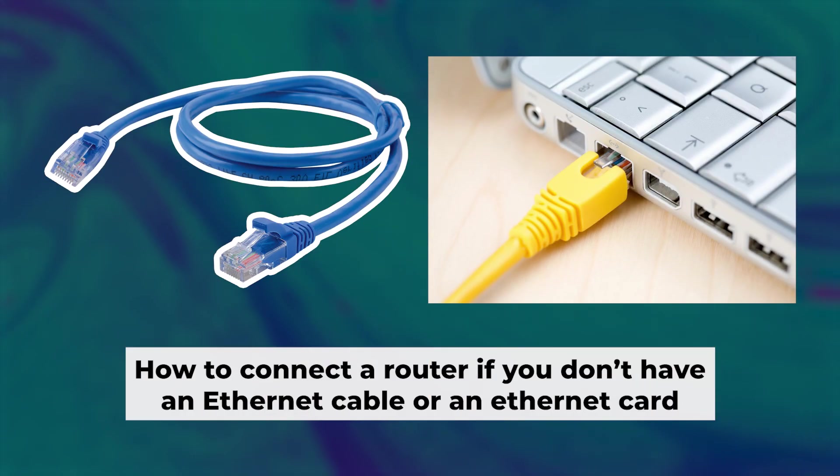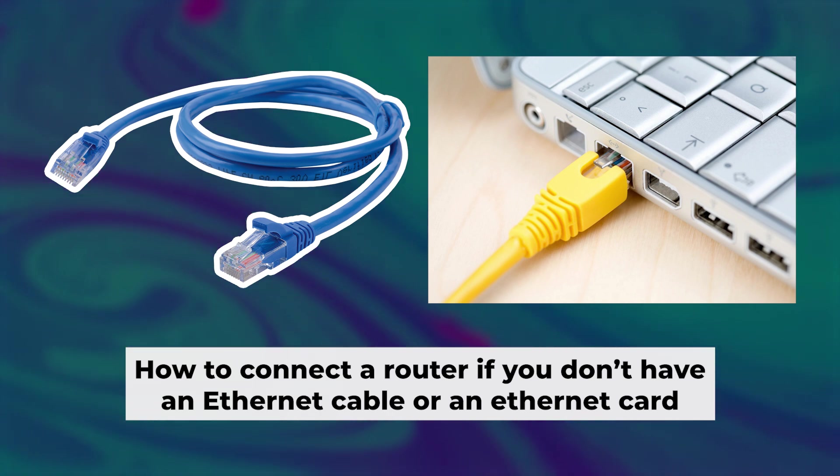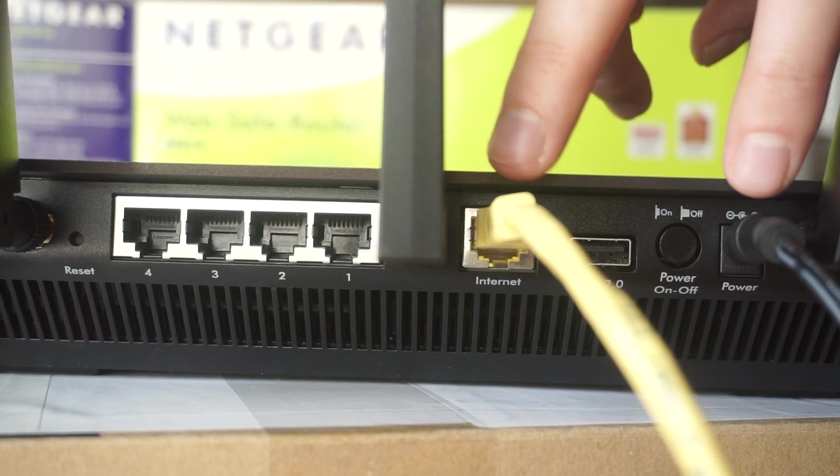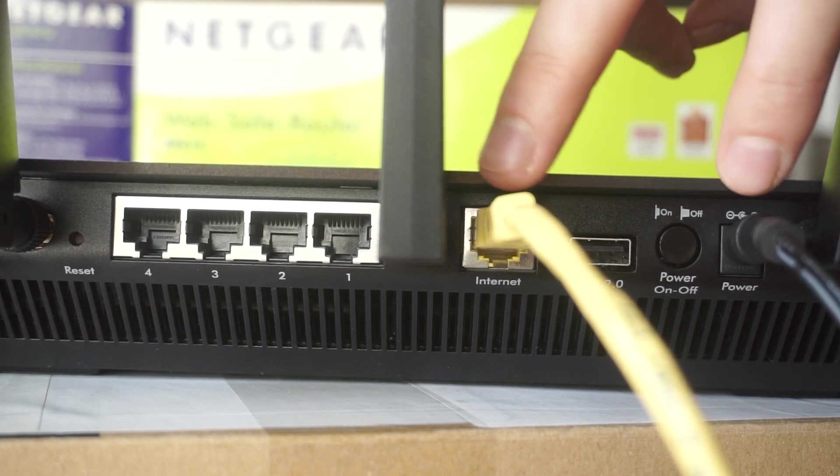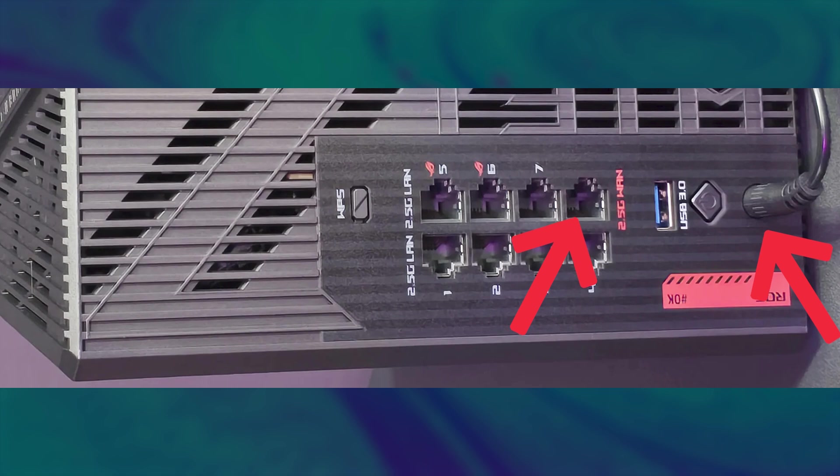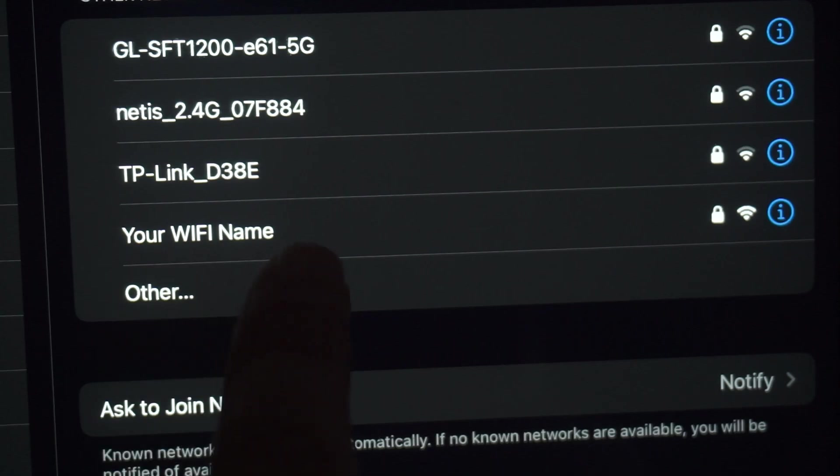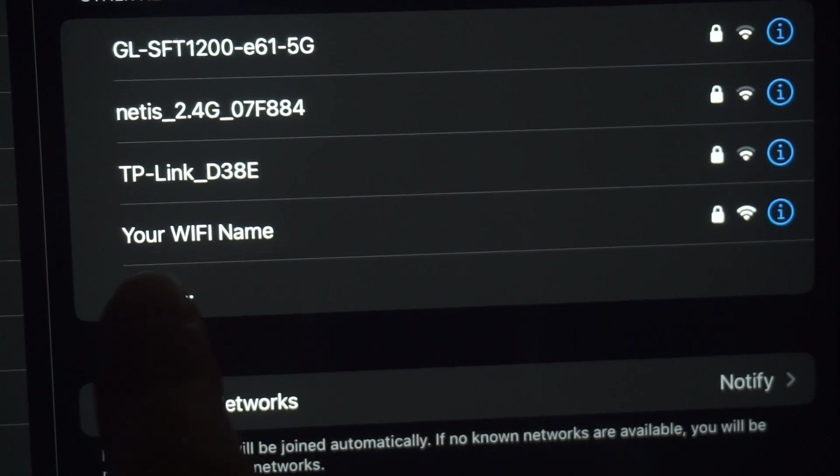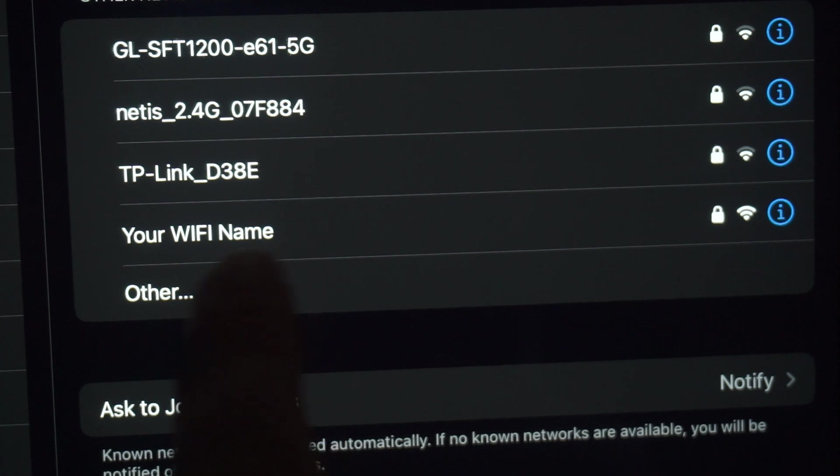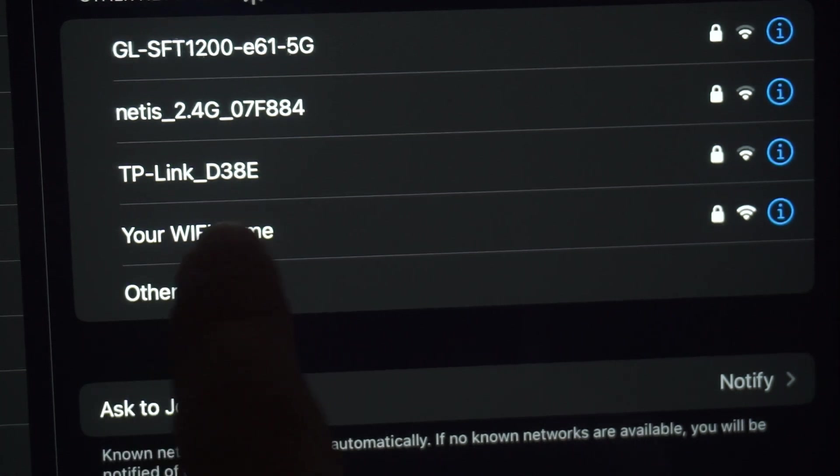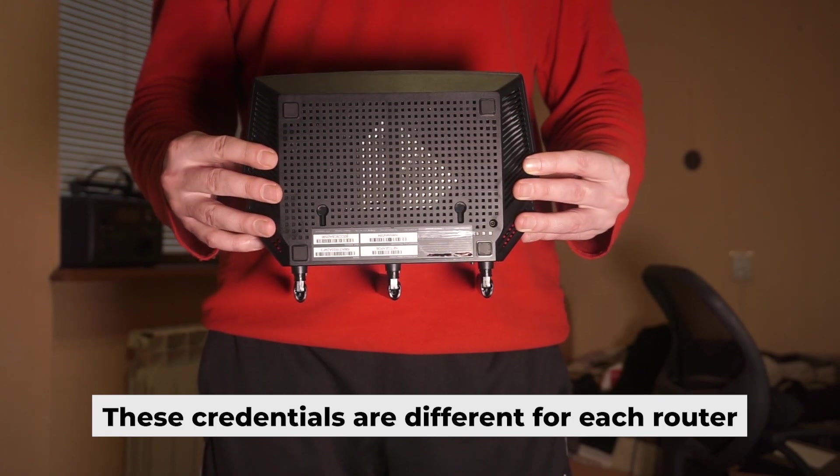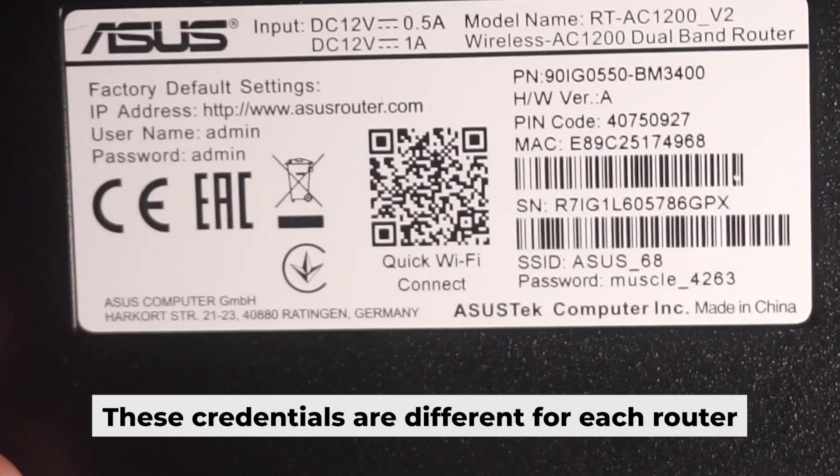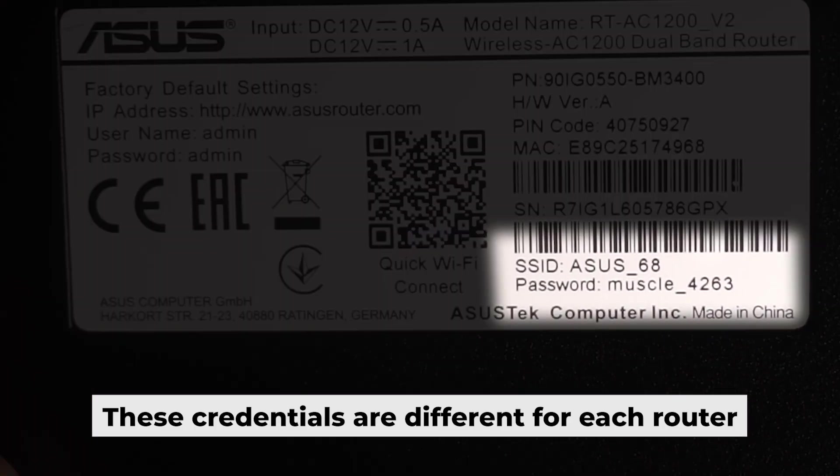But first, I will show you another method for connecting the router if you do not have an ethernet cable or your computer does not have an ethernet port. Connect the router to the power adapter and cable from your internet provider. This will enable Wi-Fi. If the router is new and has never been configured, the Wi-Fi network will have the name of your router. Your router has its own Wi-Fi network name and password printed on a sticker. Connect to it.